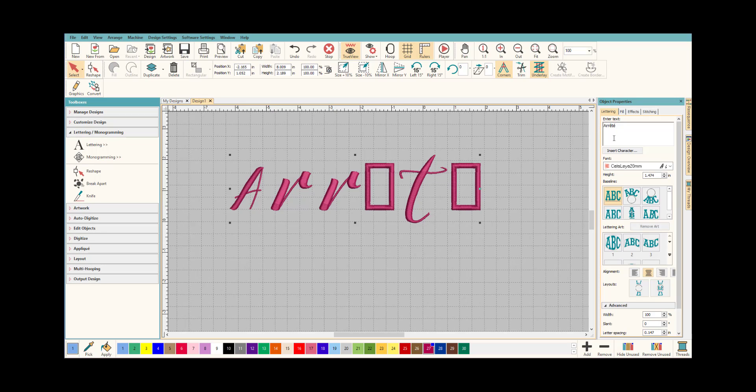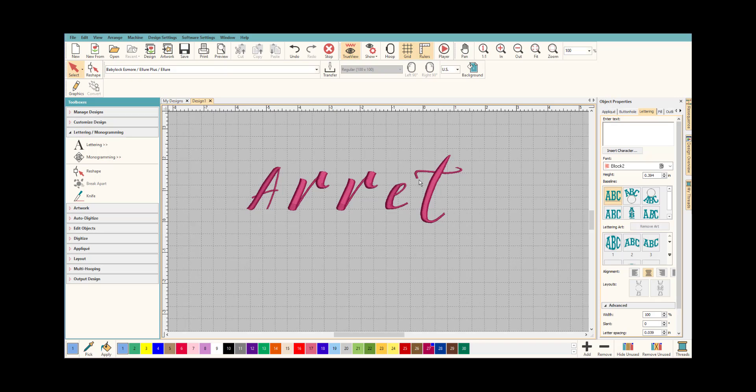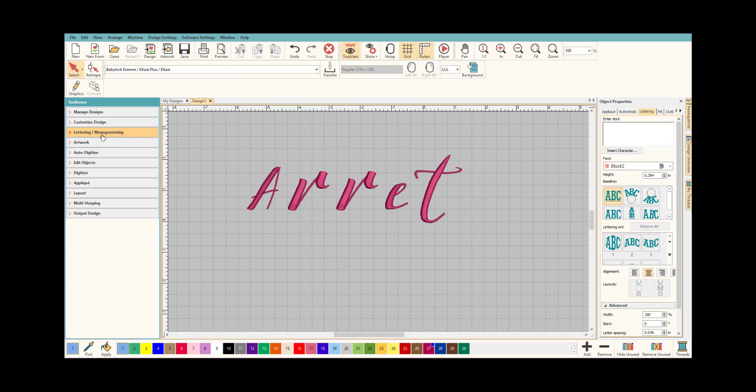However, we can really easily fix it. The first thing we need to do is take that out and put a regular E, and let's just take that off the end. Now we still need the accent there because although it's okay to do it this way, it's even better to do the accent and you can do it quickly and easily in Hatch.